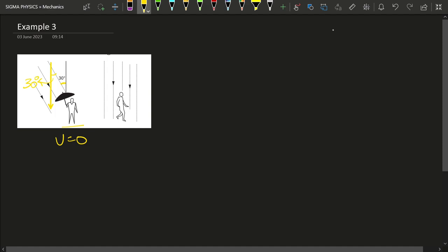But as soon as this person starts moving with a velocity of 10 kilometers per hour, rain starts to fall vertically downwards. This might look very weird at first sight.